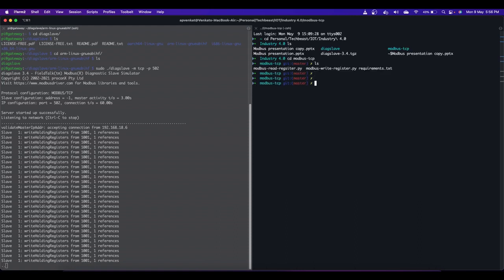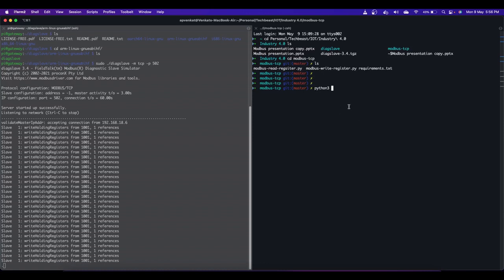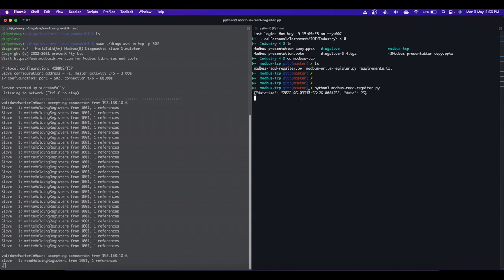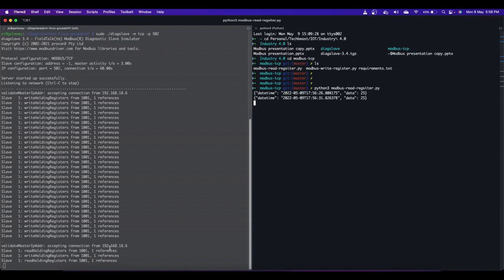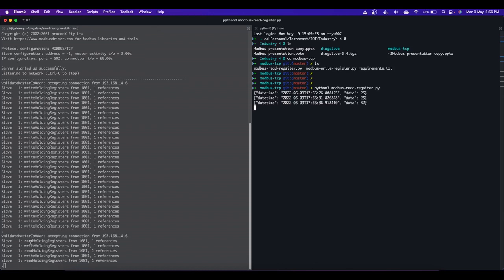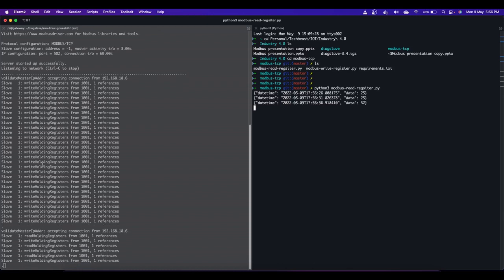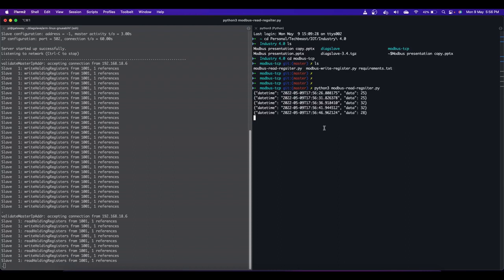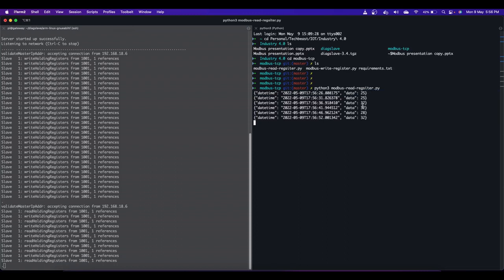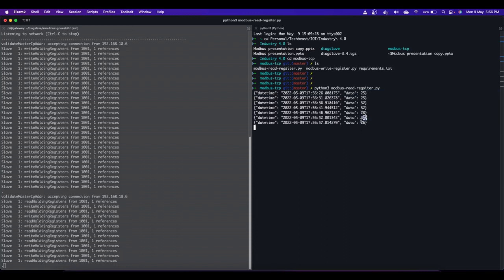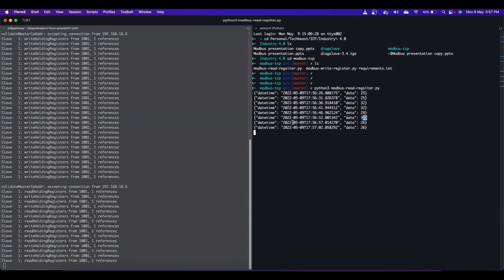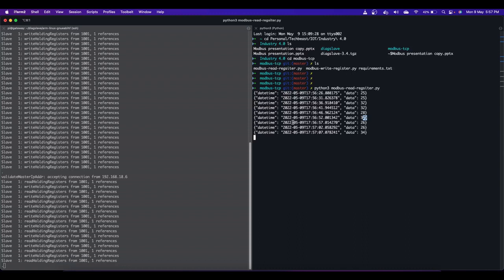Let me run 'python3 modbus_read_register.py'. You can see it's accepting a connection from 192.168.18.6, which is my Mac. On the slave side, you can see it reading holding register 1001. We're also running the write script in parallel - writing to register 1001 every five seconds and reading every five seconds. You can see data coming in: 25, 25, 32, 32, 28, 32 - all random data read from the Modbus register in JSON format. You can now store it in a database for analysis or build a prediction model.